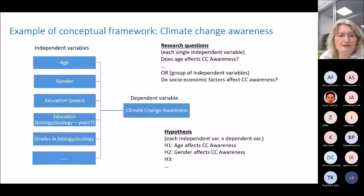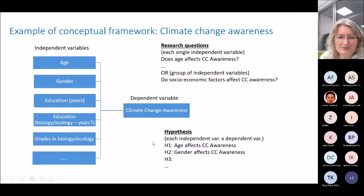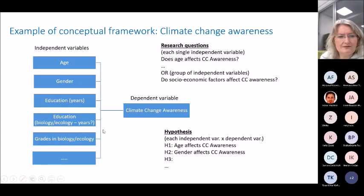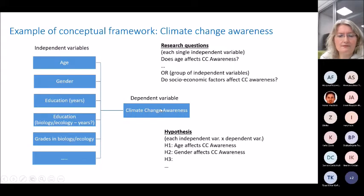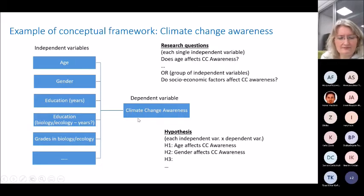Going back to the conceptual framework: it also helps formulate hypotheses because you can clearly see which independent variables' effects on the dependent variable you want to test. For example: 'age affects climate change awareness' — this is a non-directional hypothesis since we don't know the direction. 'Gender affects climate change awareness' is another example.